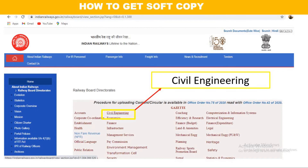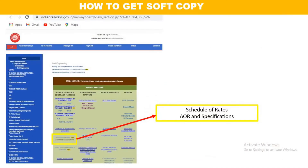Once you click on that, the page will appear showing all the direct rates available in Railway Board. In the second column, the first item is Civil Engineering — click on Civil Engineering. The page appears and in the civil engineering direct rate section, in the first column, the fifth item is 'Schedule of Rates, AOR and Specifications'. Click on Schedule of Rates.